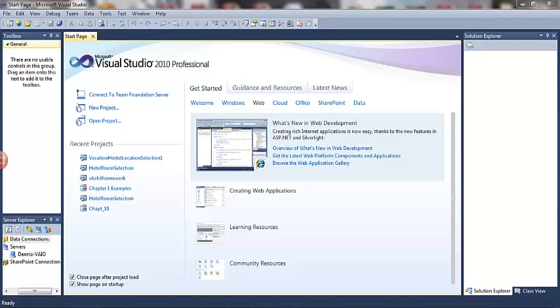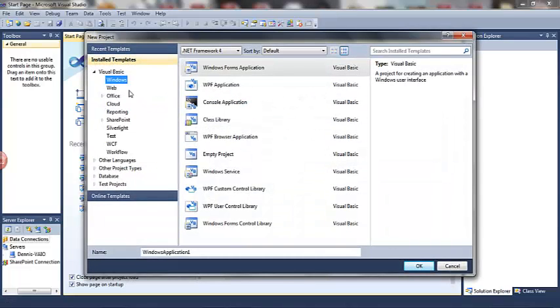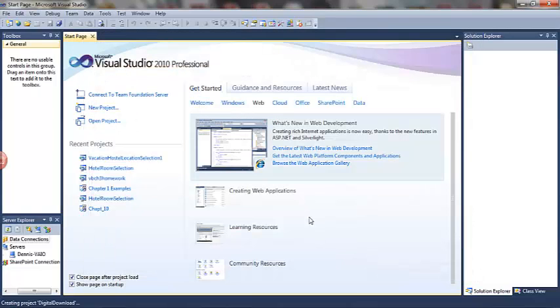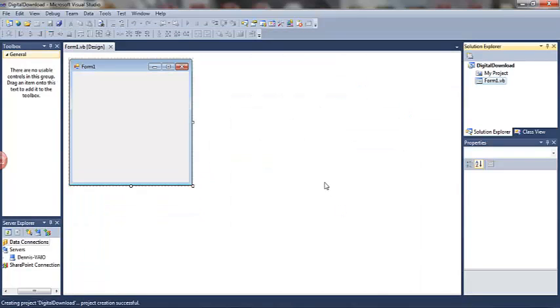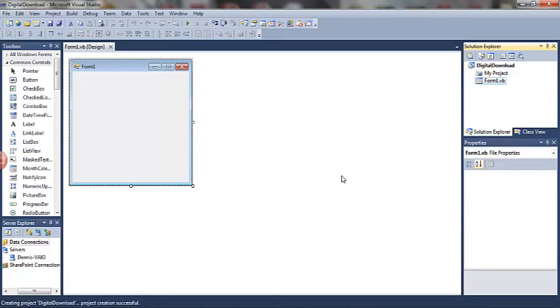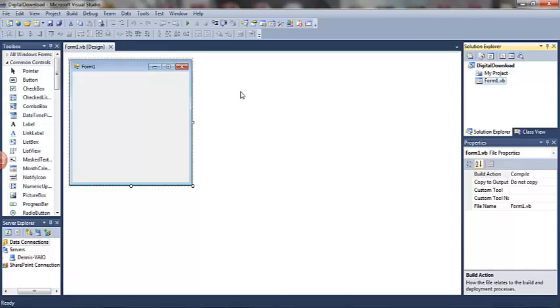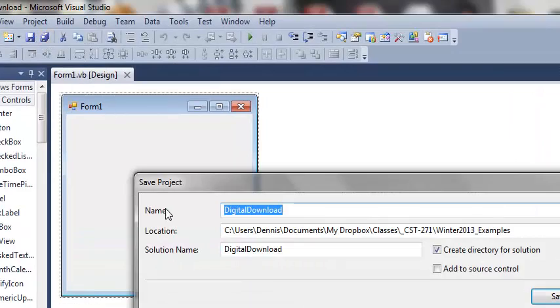For Chapter 4 Guided Program Development, we're going to create a new Windows Forms application called Digital Download. Make sure that you are saving this solution in a location of your choice, a location to which you can have access if you have to save this program now, reopen it, and work on it again later. Remember that I recommend we use the Save All rather than the Save As.